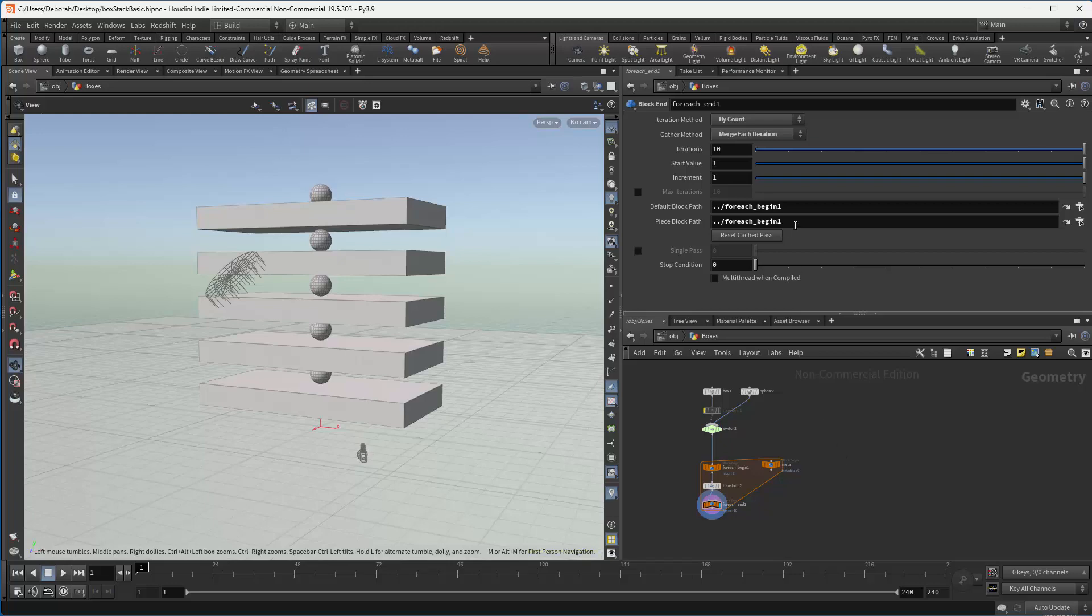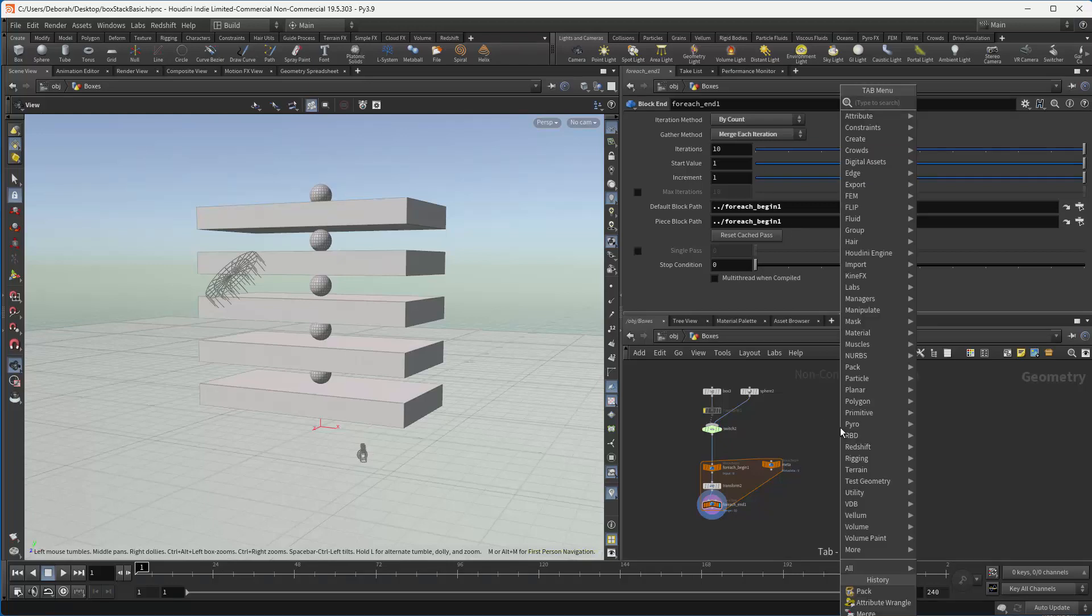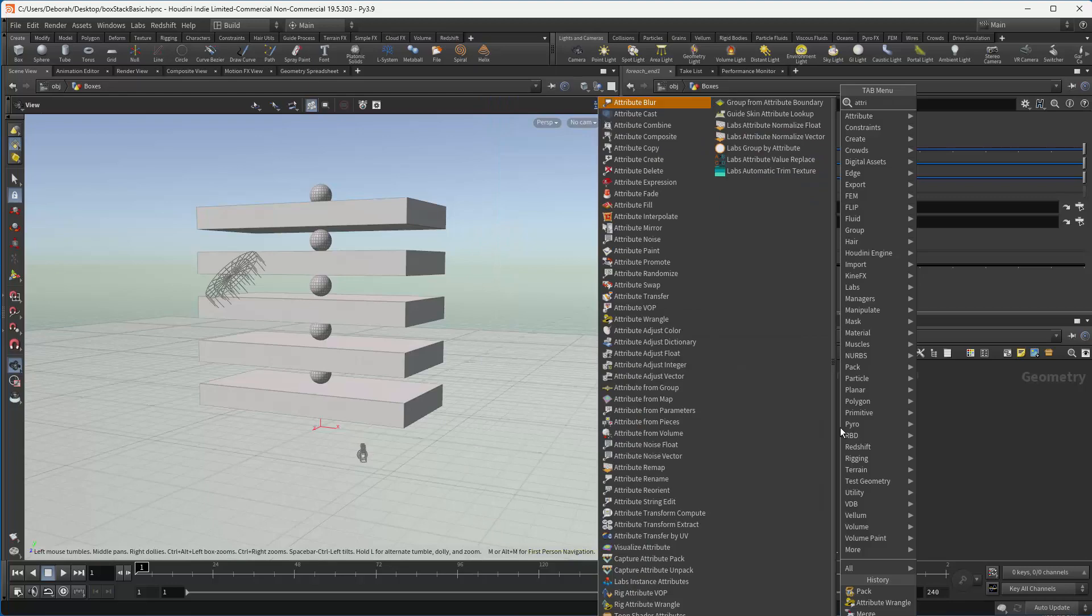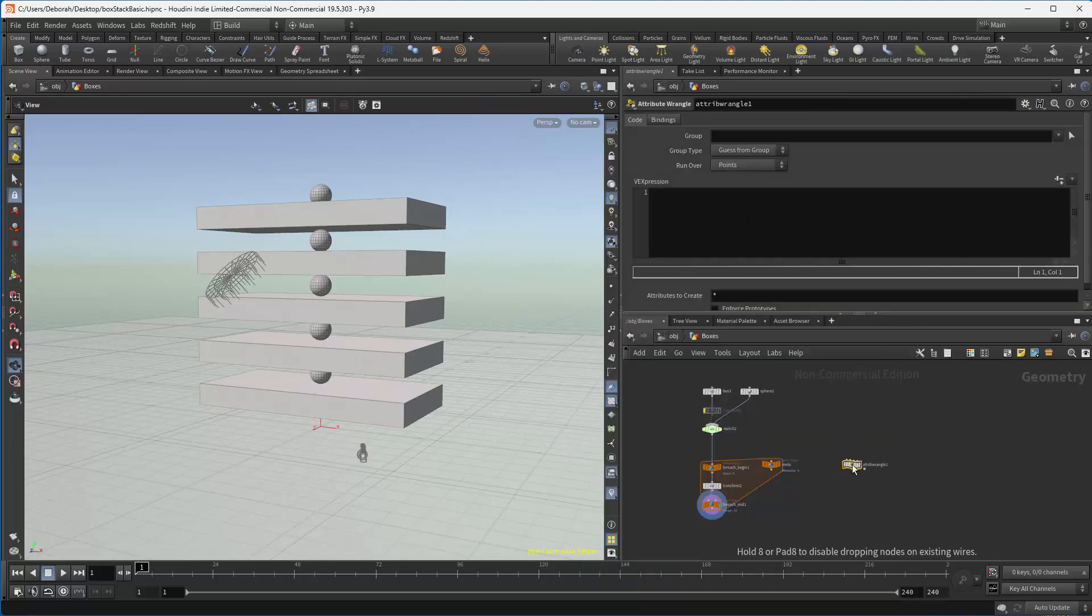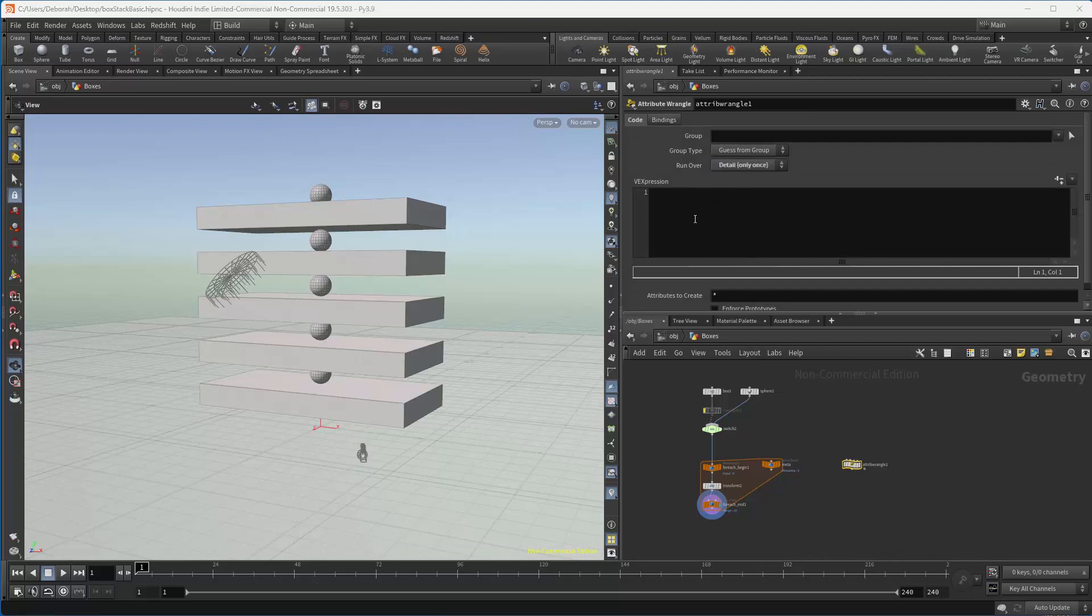So first I'm going to bring down an attribute wrangle. And we're going to change this to details only because we only want it to execute once.